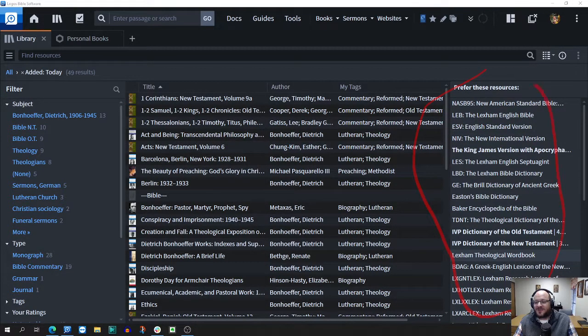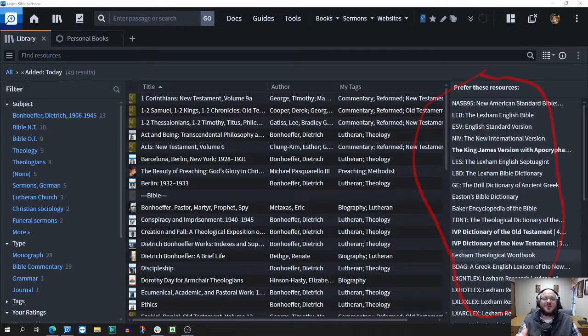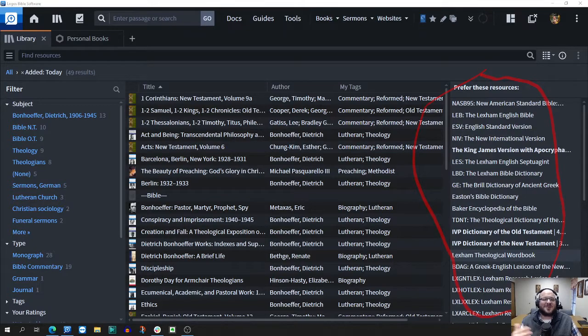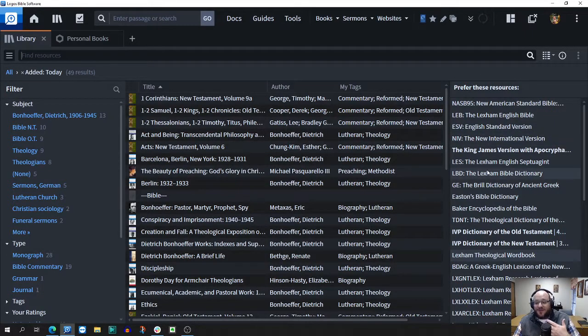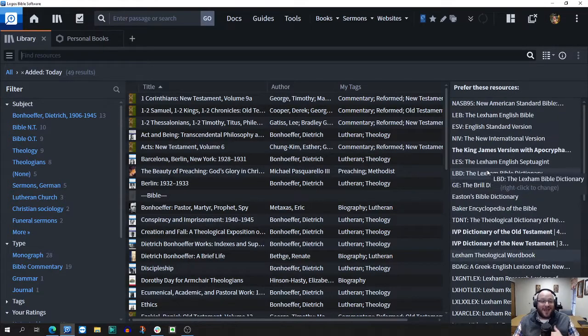These are all the books and resources that I've told Logos I want you to use within the guides and the tools. These are the resources I want to show up first. If you go through your list, if it's like me, you've got 30, maybe 40, maybe more entries.